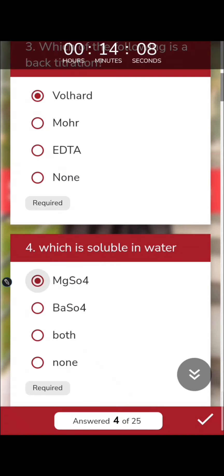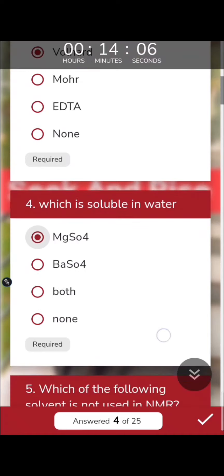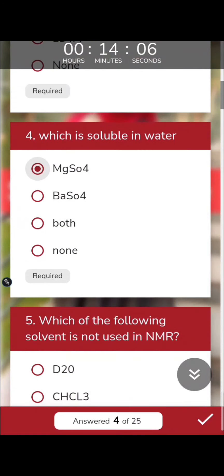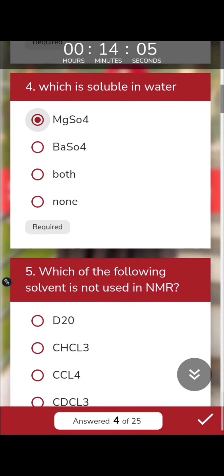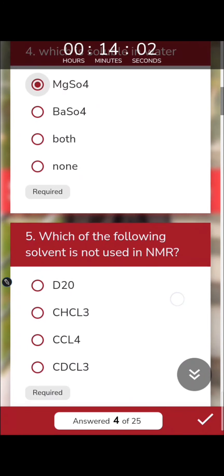Which of the following solvents is not used in NMR? In NMR, we cannot use a proton-containing solvent because in that case the proton will interrupt the NMR signal of our desired compound.